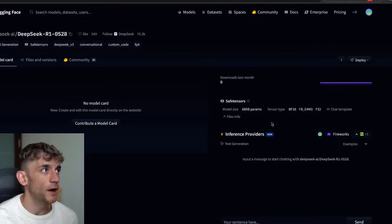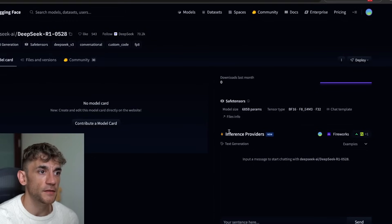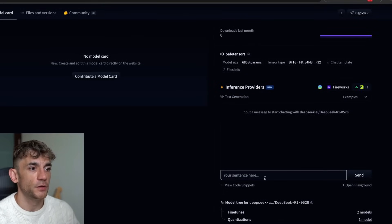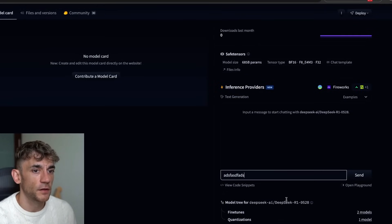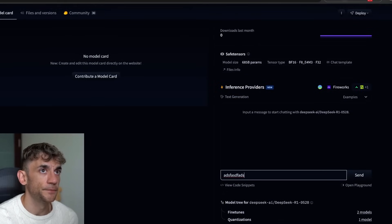You can also get access via huggingface.co — go inside the Inference Provider section, type in whatever you want, and start using it directly there.